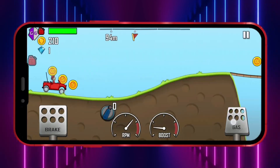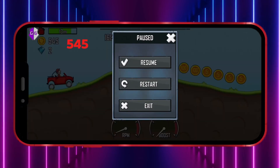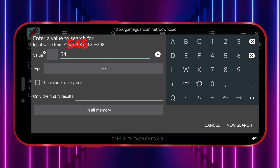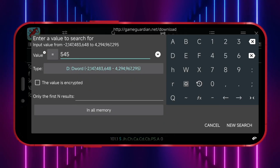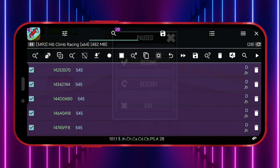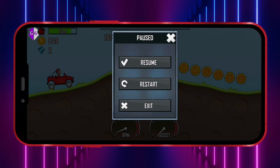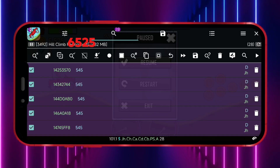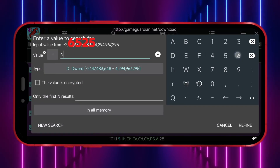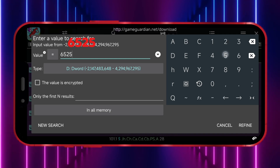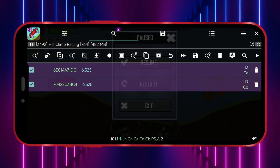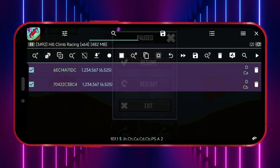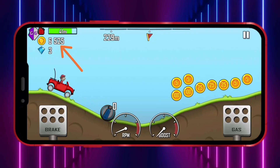Click the GameGuardian icon and select your game. Play the game for a while and note the coins you've collected. Click the GameGuardian icon, then click the Search icon. Enter the coin value you noted, click the Type tab, select Dword, and click New Search. You'll see a lot of values. Play the game more to collect additional coins, note the new coin value, enter the updated value, and click Refine. Now you'll see only two values. Click the top icon, enter the value you want, and click Yes. Now I'll show how the coin count changes in the game.